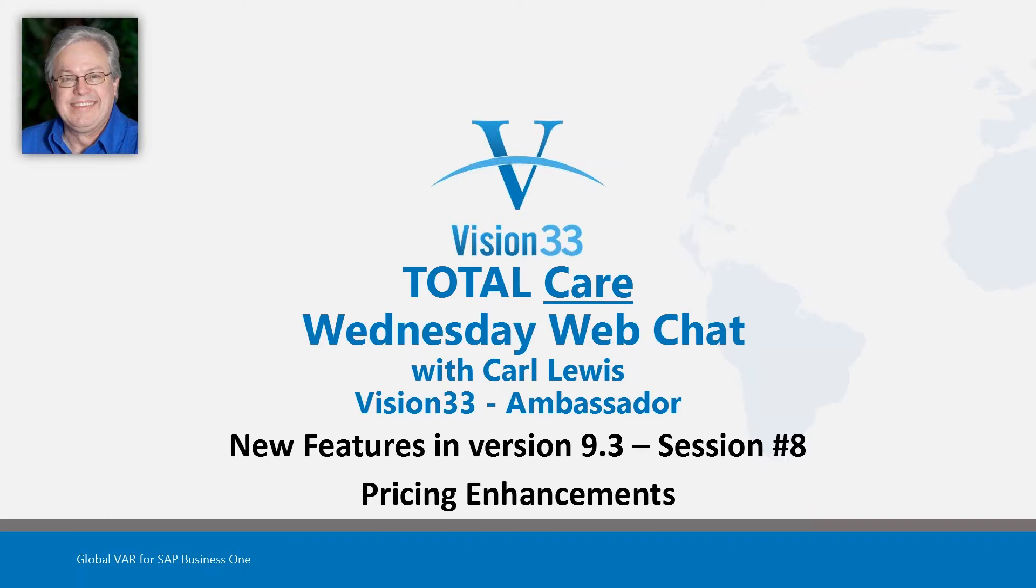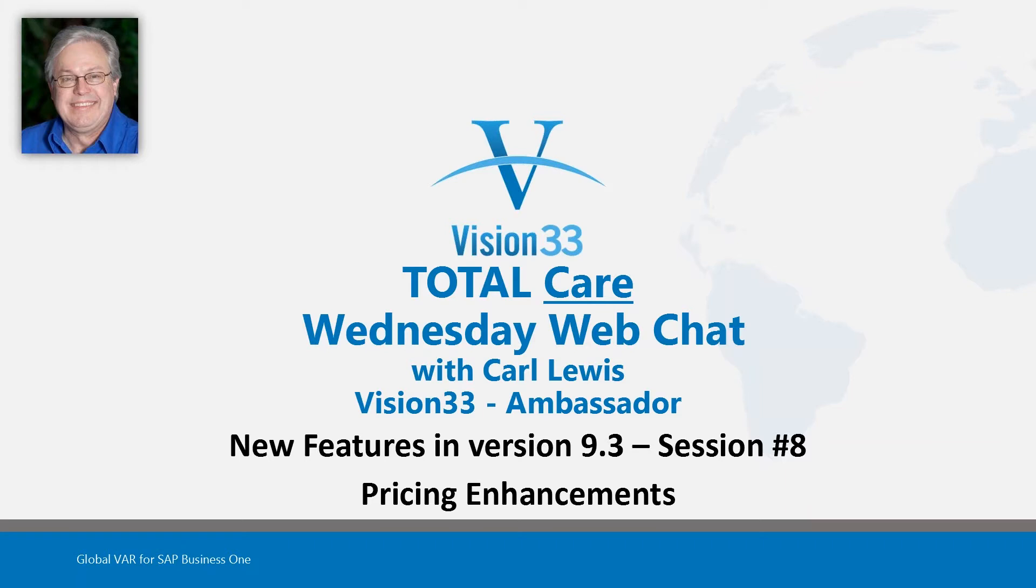So today, our topic, we're going to be featuring another small feature in the new version of SAP Business One, version 9.3. This is the eighth session that we've done on some of these new features. And in this one, we're going to be looking at a particular enhancement in the area of pricing control.